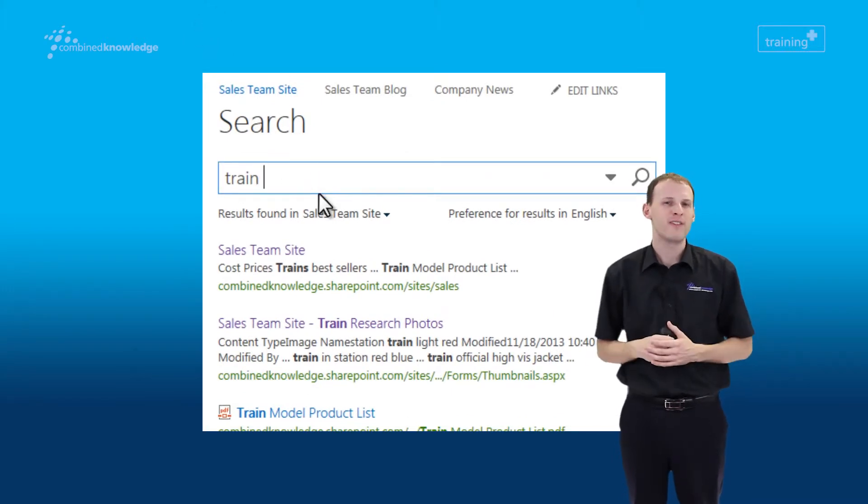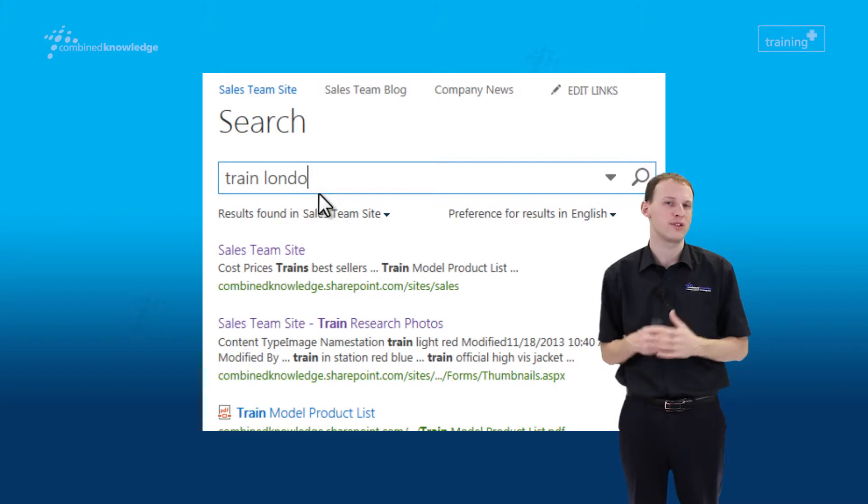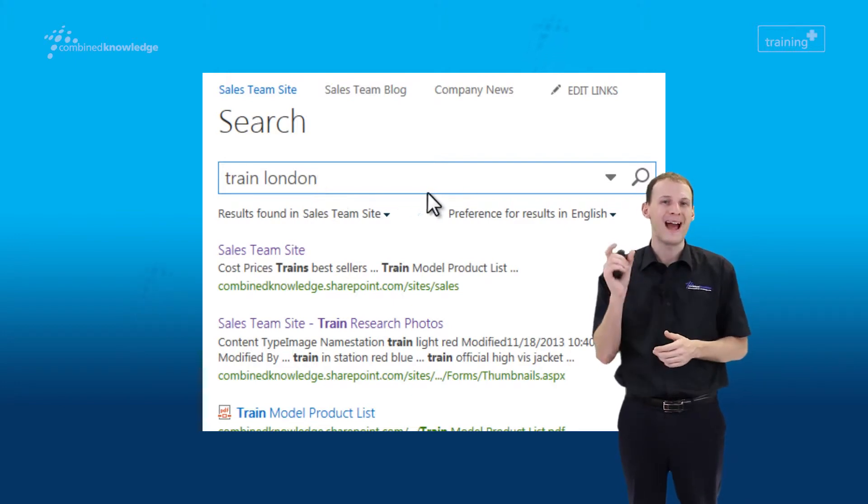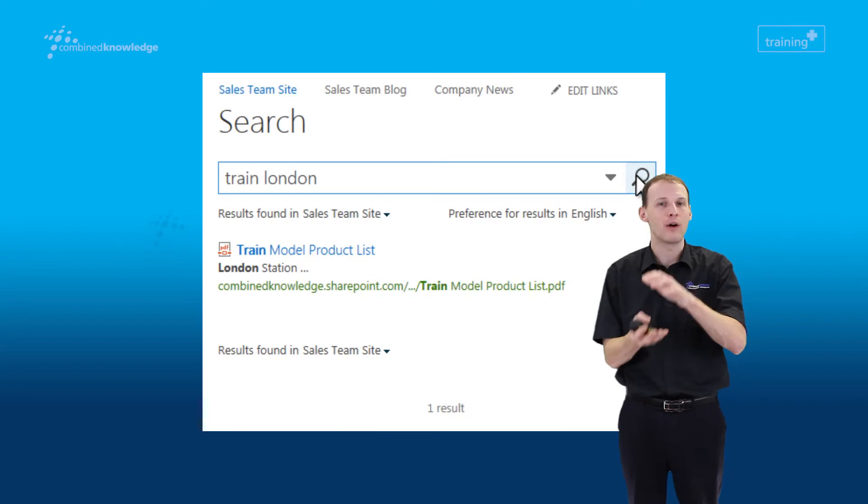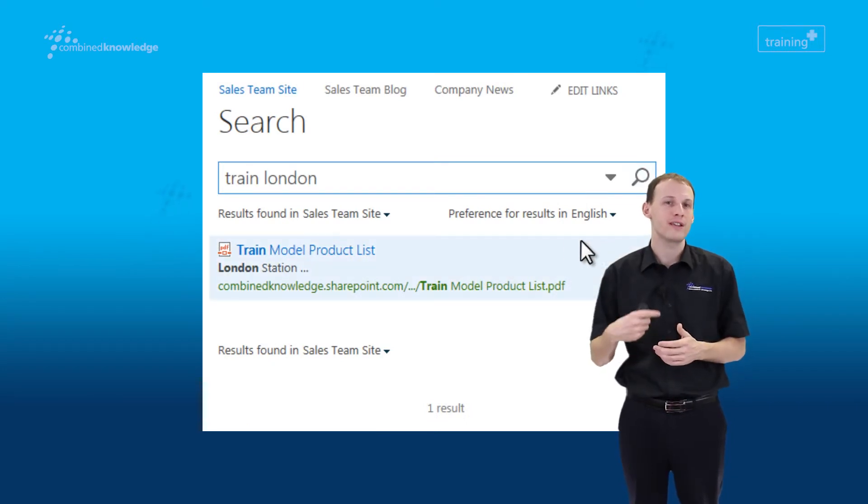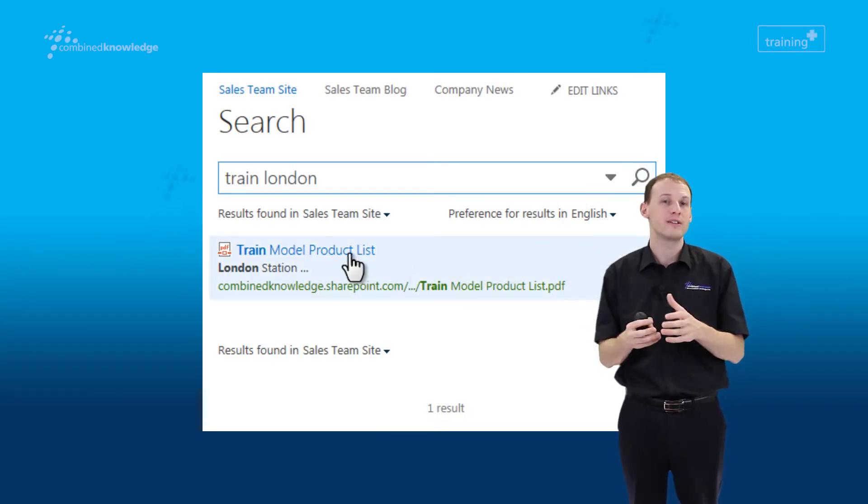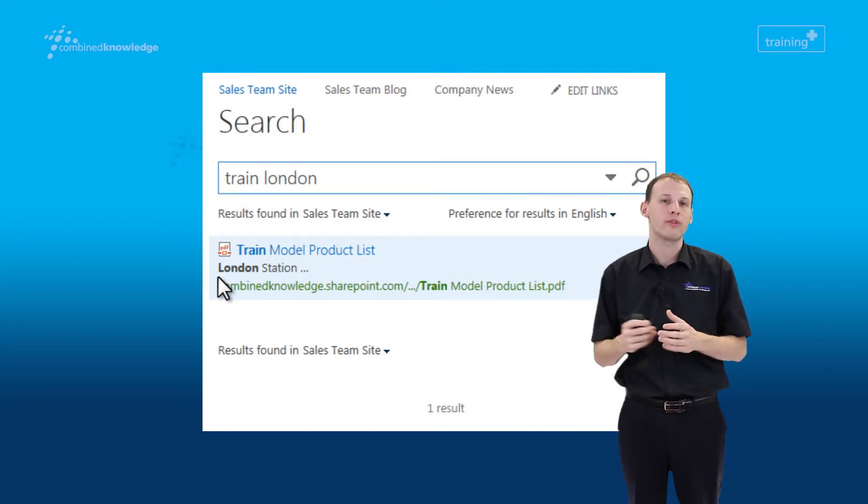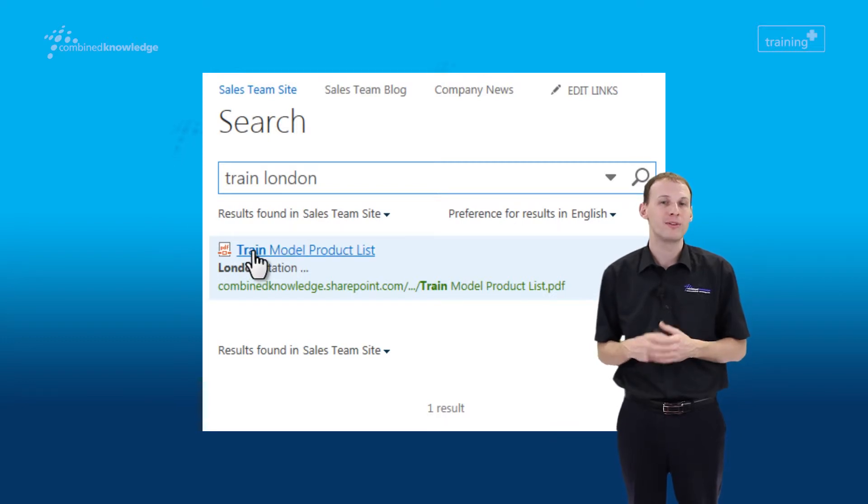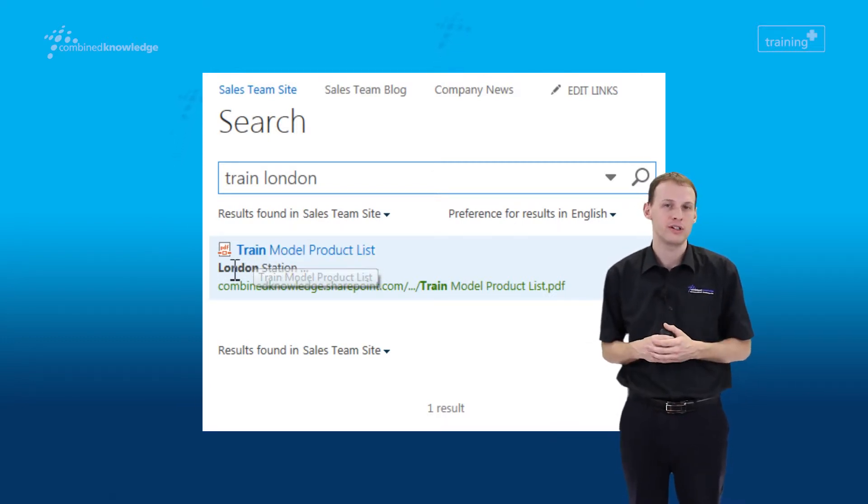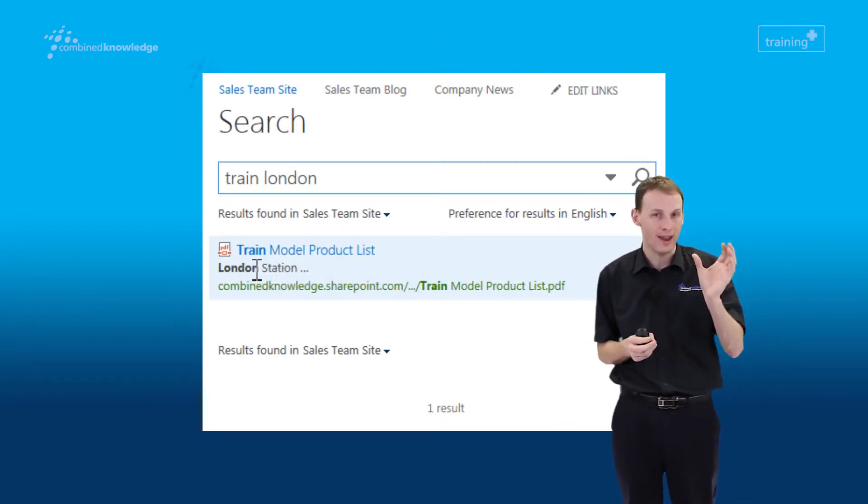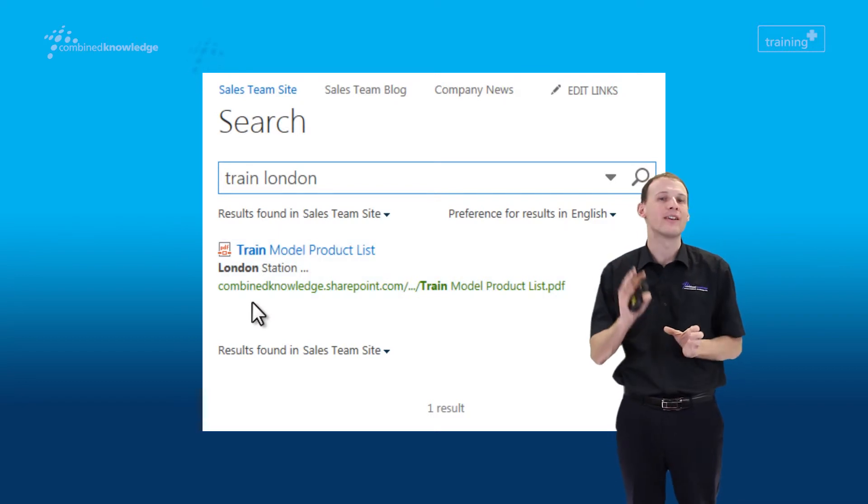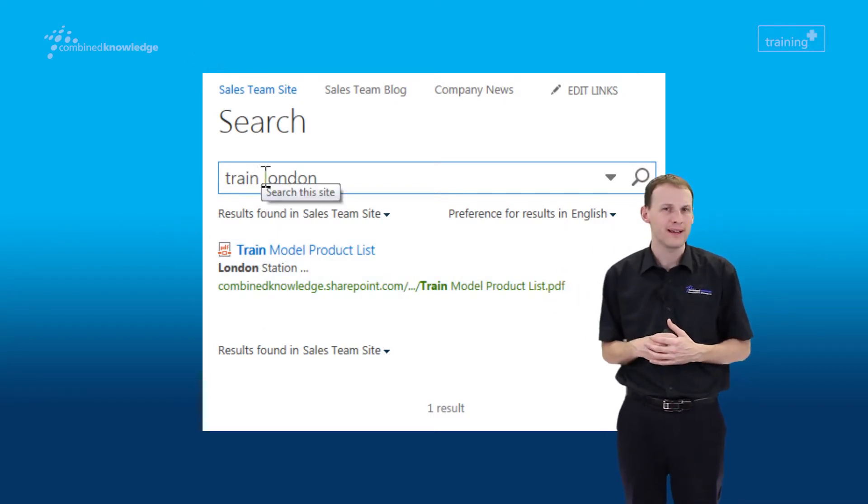We're going to pretend for now that there's more results here than I really care to look through. There's too many results. So by adding an additional word to the search, we can narrow down the results set. The reason that narrows down the results is we've performed an AND search. So we're searching for documents that contain both the word 'train' and the word 'London.'